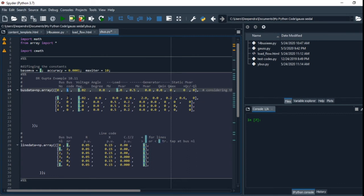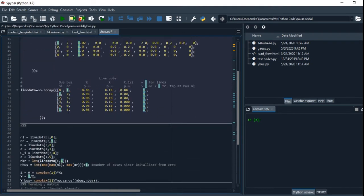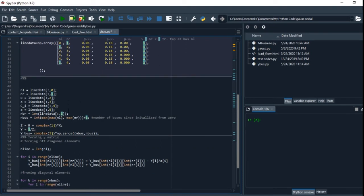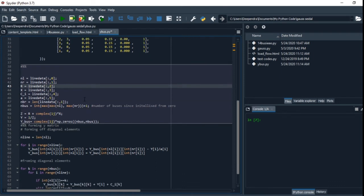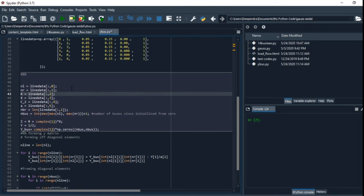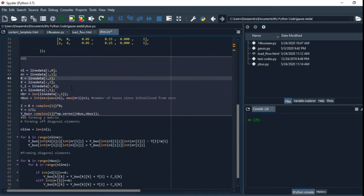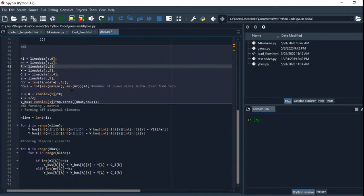Second, we have to compute the Y-bus matrix. For Y-bus matrix, we will take all the line data values, and it is really simple. You can just calculate the Y-bus.